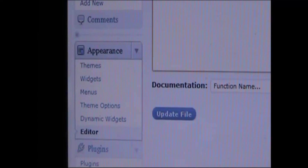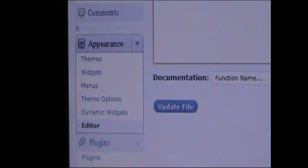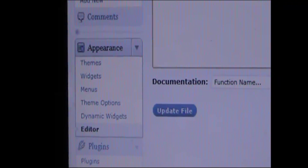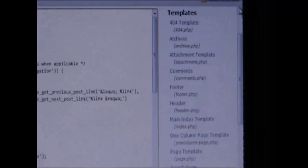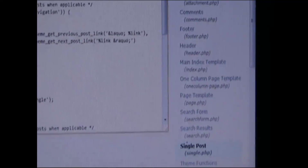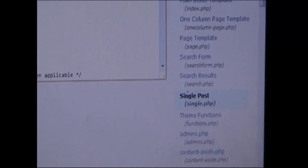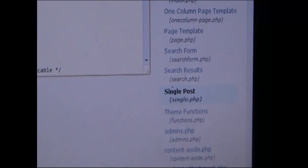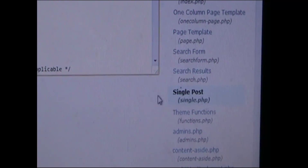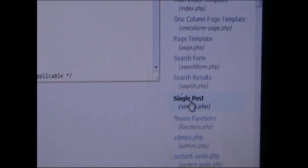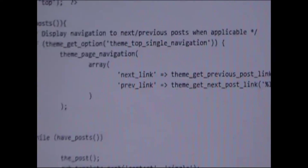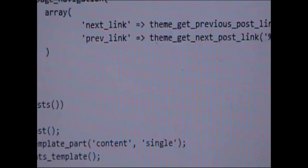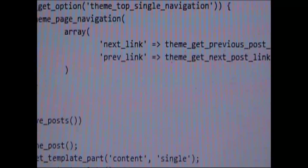Go to Appearance in your WordPress Admin, click on Editor. Under Templates on the right, click on Single Post, Single PHP. In the middle of the screen, look for Next link and Previous link, or PREV link.